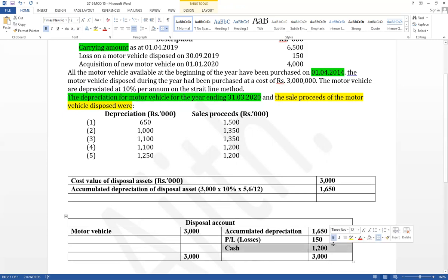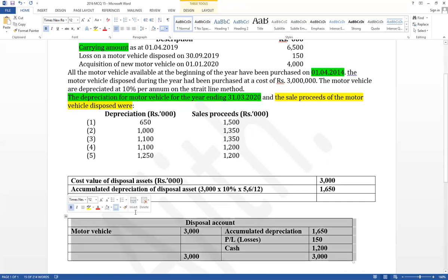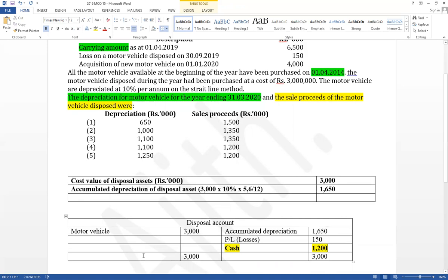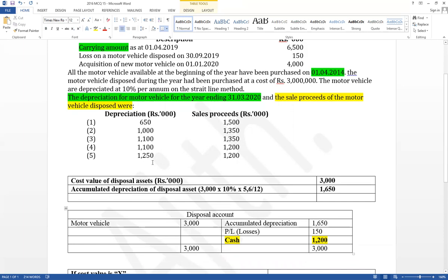Therefore the disposal value equals 1,200. Cash account is debited and the disposal account is credited. Next, we need to find annual depreciation. Since only the carrying amounts are given at the beginning of the year, and annual depreciation must be calculated based on cost value, the cost value needs to be derived.